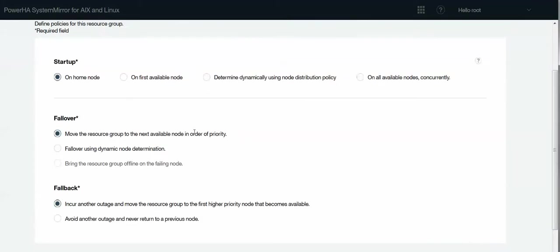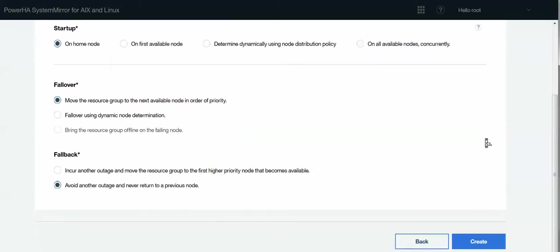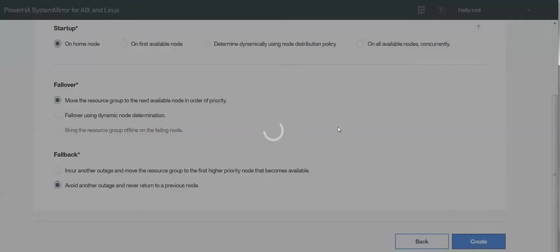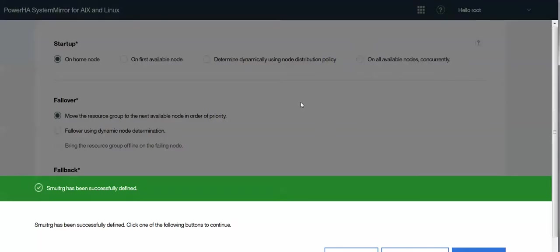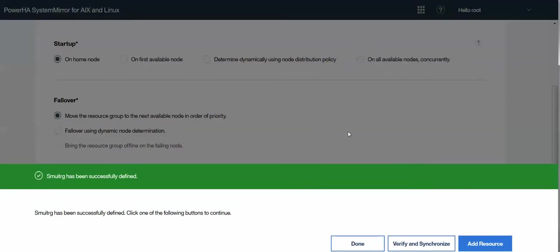What do I want the behavior to be? Online on home node. Move it. And do not move it back. So synonymous with the never fallback option. And now I've created a resource group. But I need to actually add resources to it.